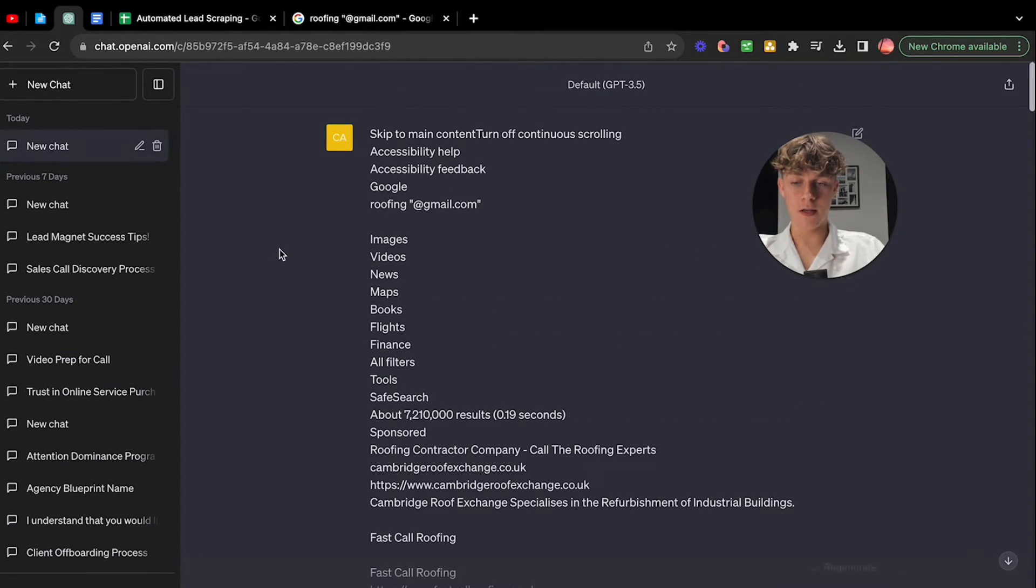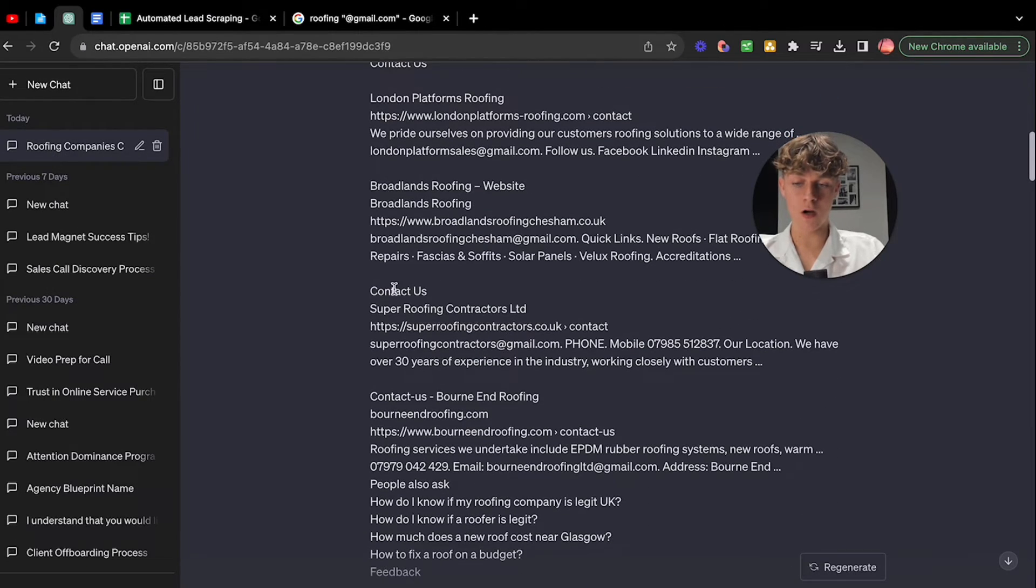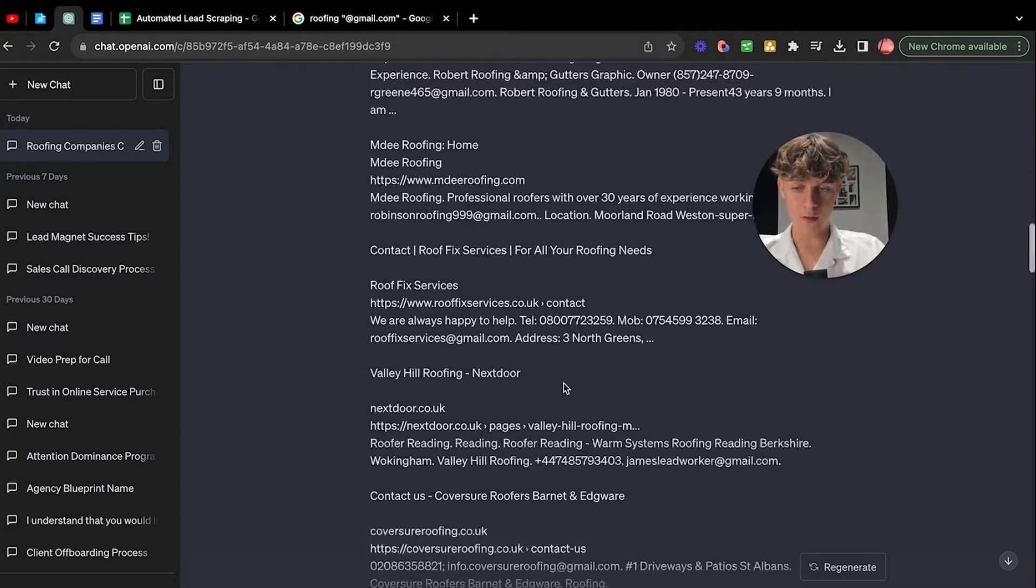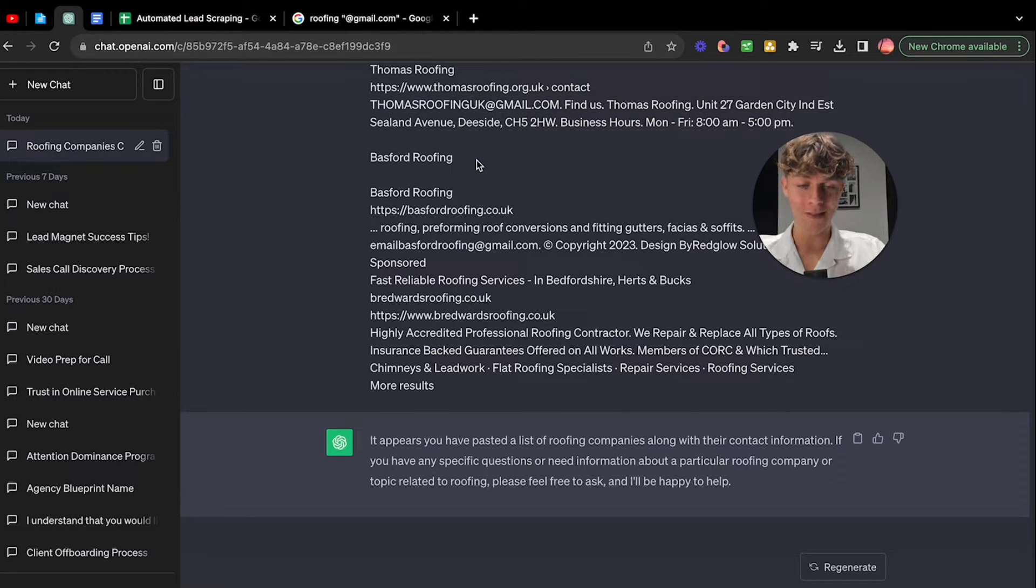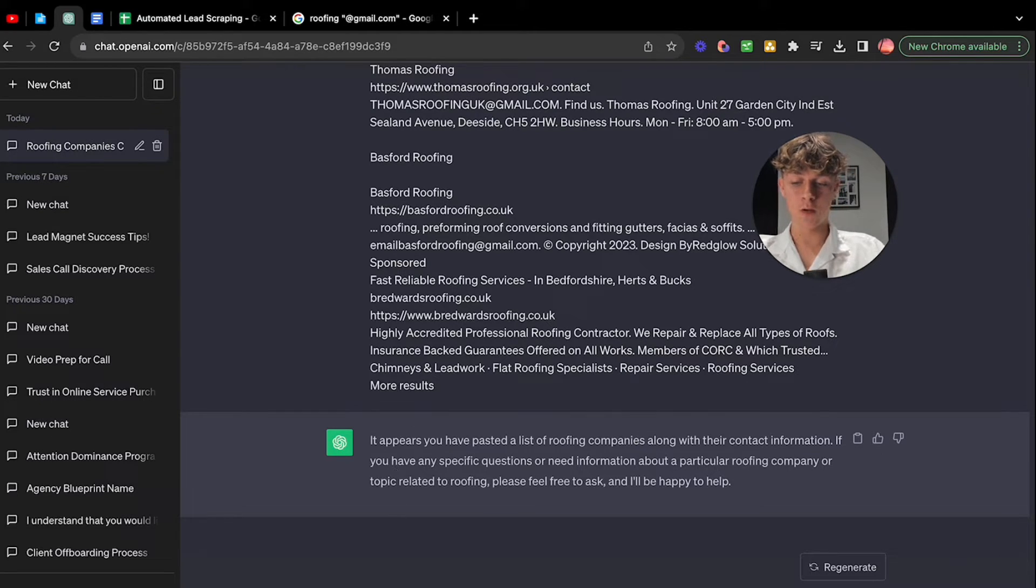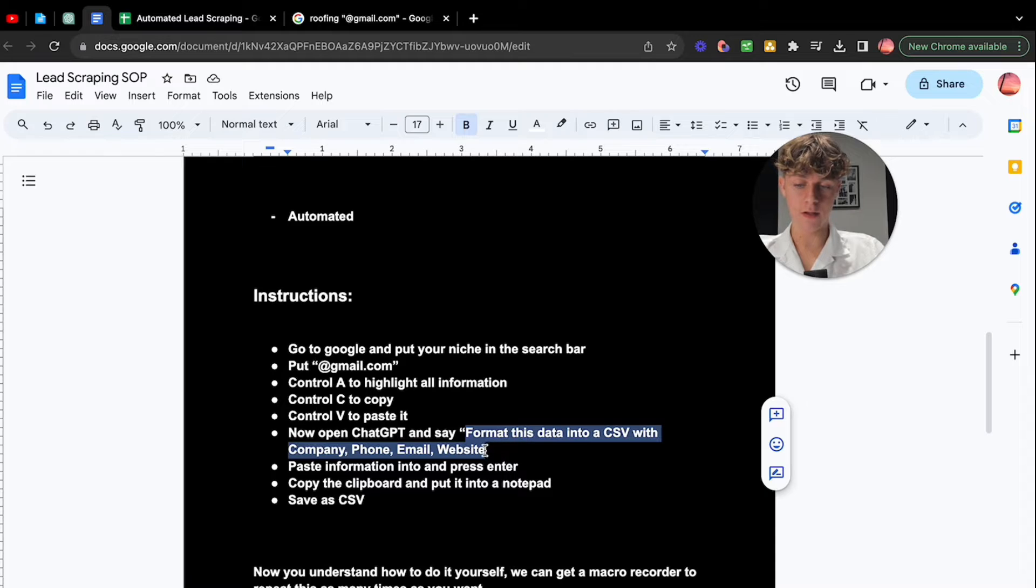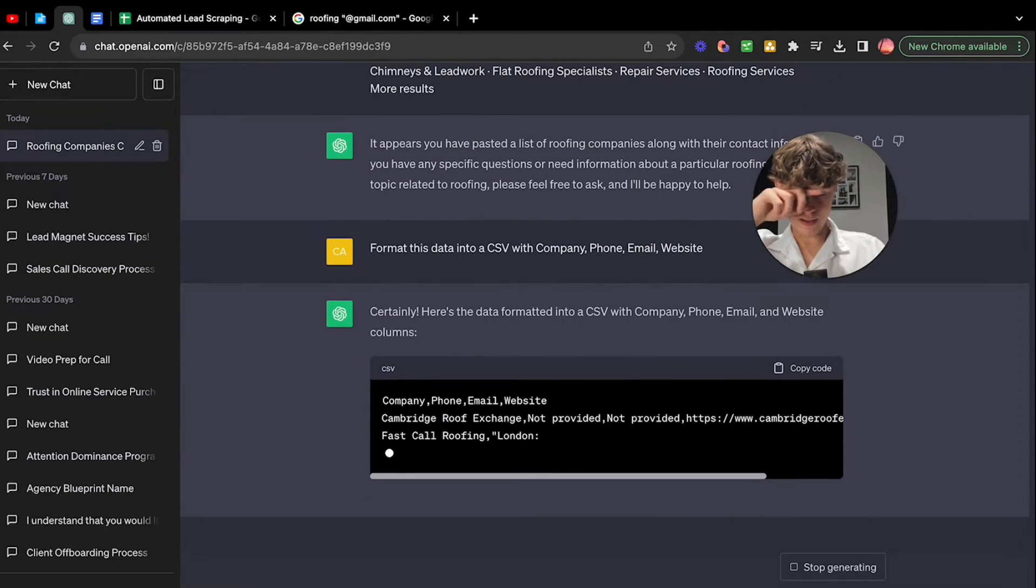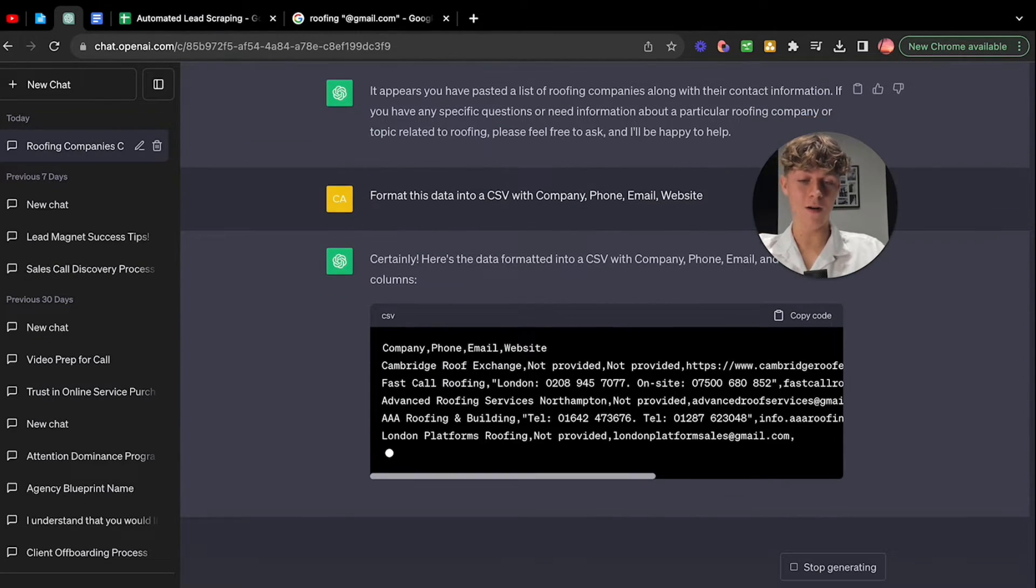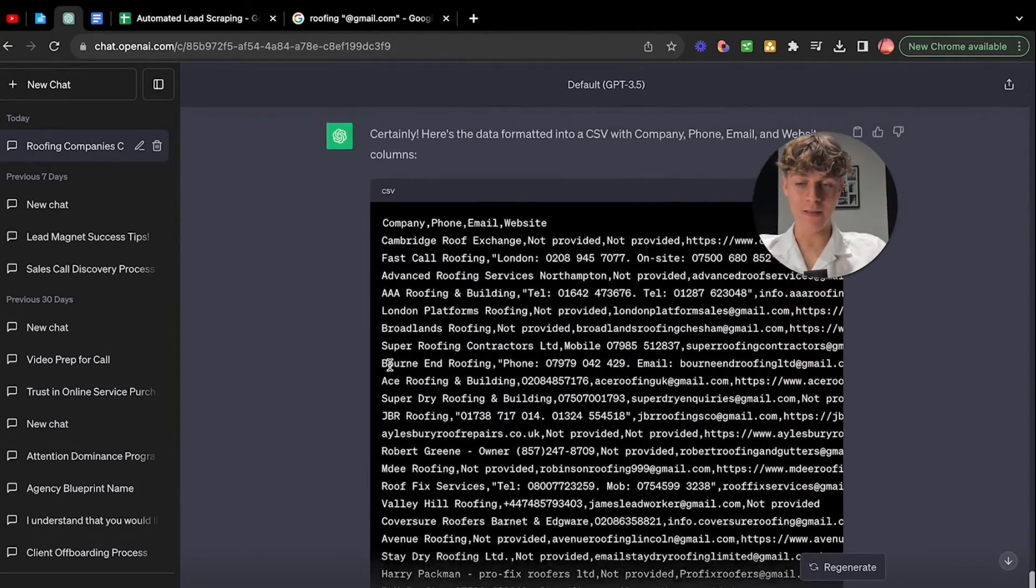We're going to say format this data into a CSV with company, phone number, email, and website. So this is what we're going to get in the Google sheet. We can also do first name. Let's go to ChatGPT now to make it easy. We've got a brand new thing here. Once again, Control A, Control C to get all the information on this page, go into ChatGPT, Control V, click enter. And as you can see, it has basically got all the different ones. It's already done the hard work. We want to make this look a lot cleaner. Look how many leads by the way, and that's just the first page.